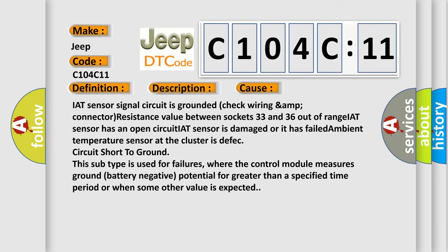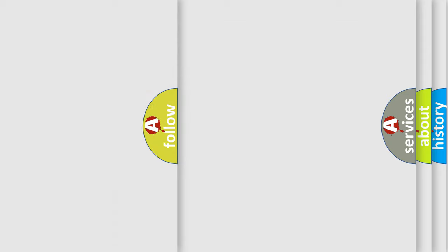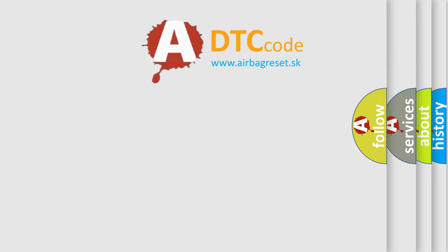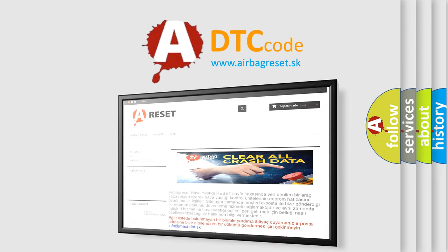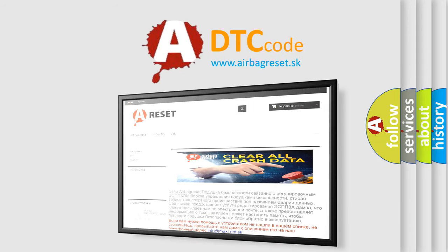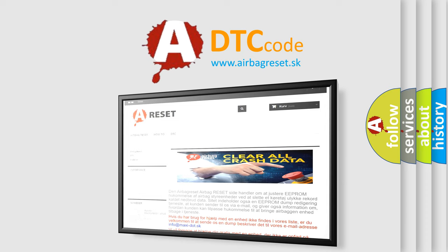The Airbag Reset website aims to provide information in 52 languages. Thank you for your attention and stay tuned for the next video.